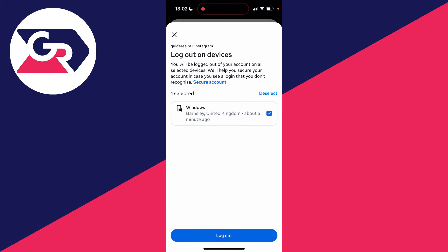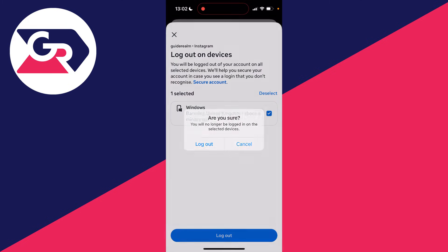Choose the one you want to log out that you don't recognize, then click log out. Press log out again to confirm it.